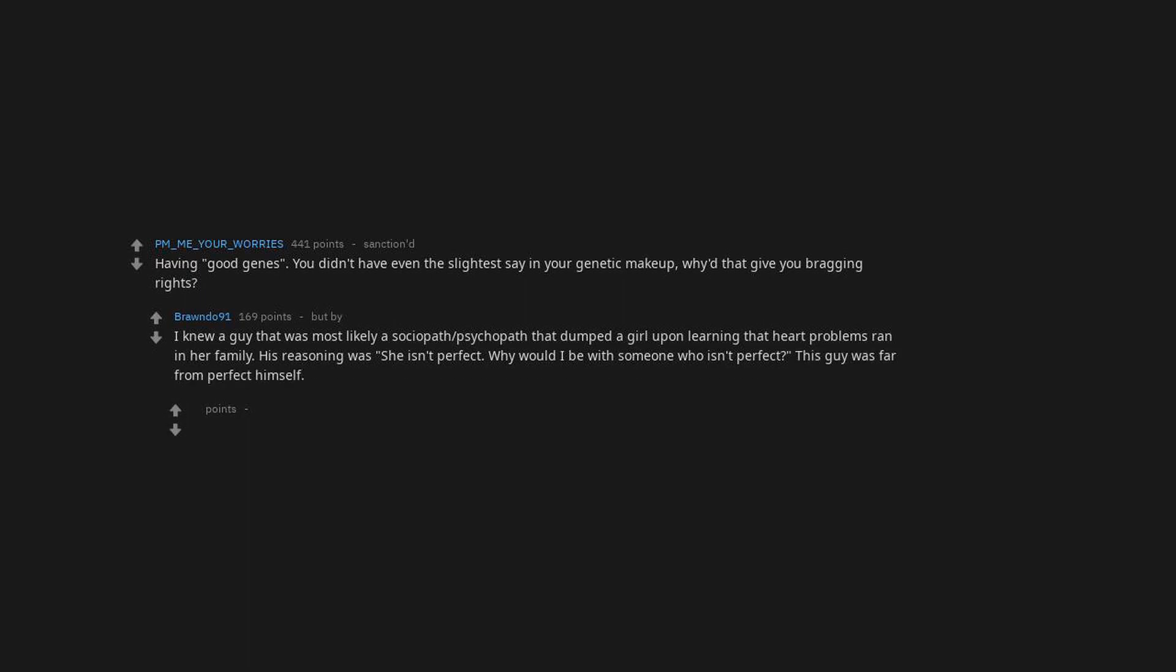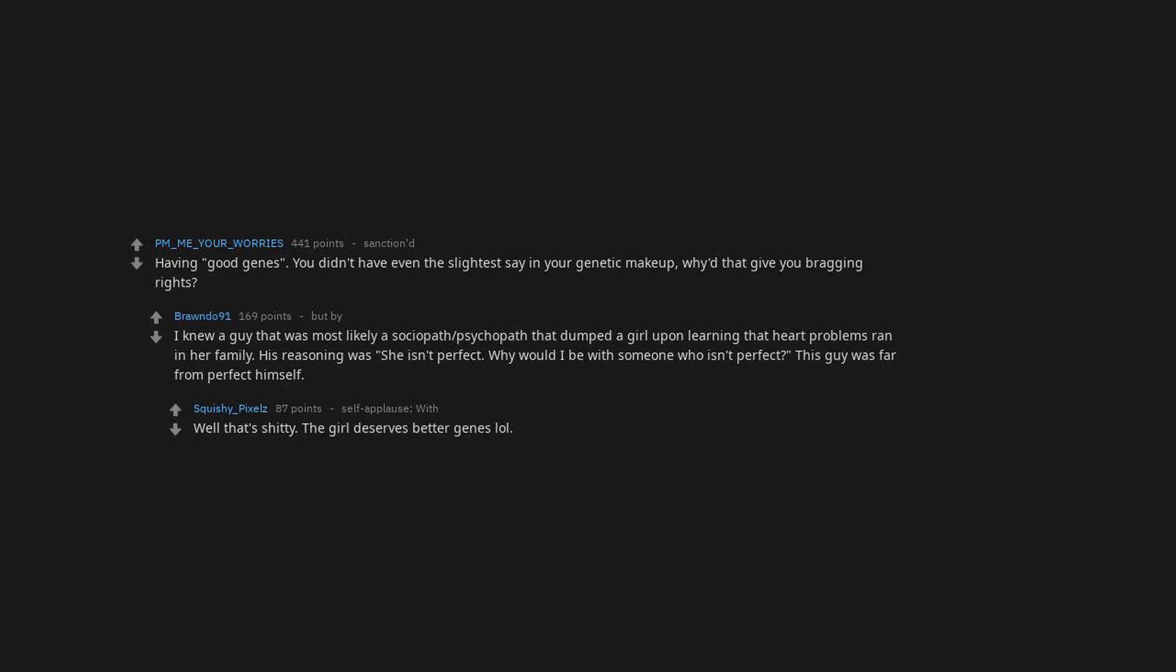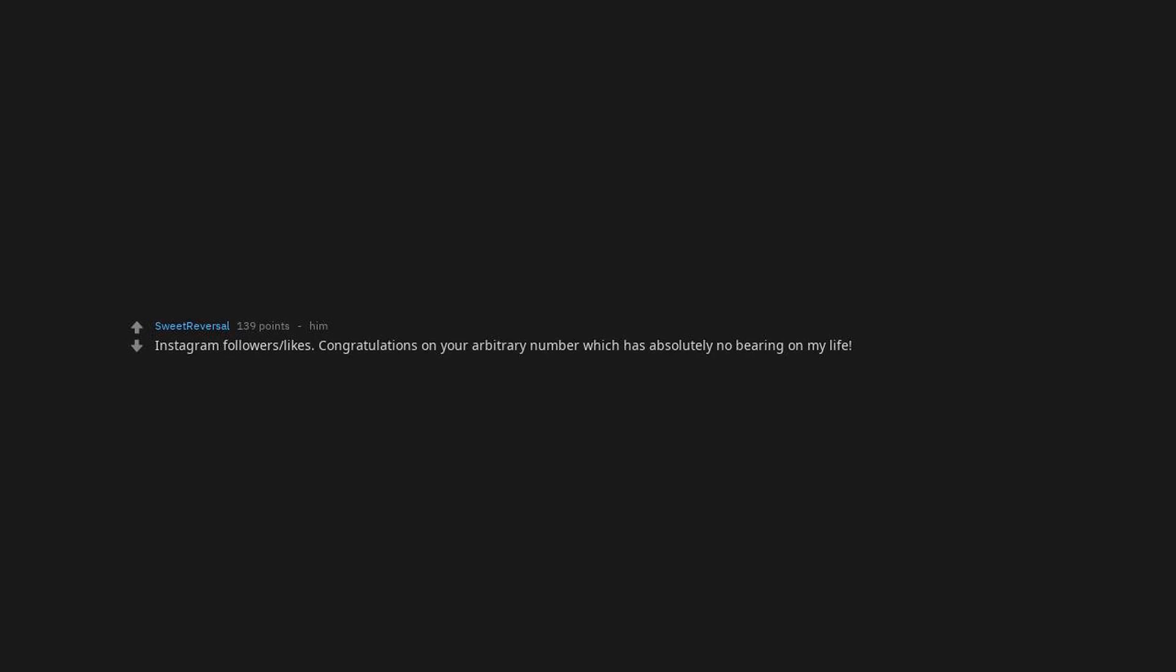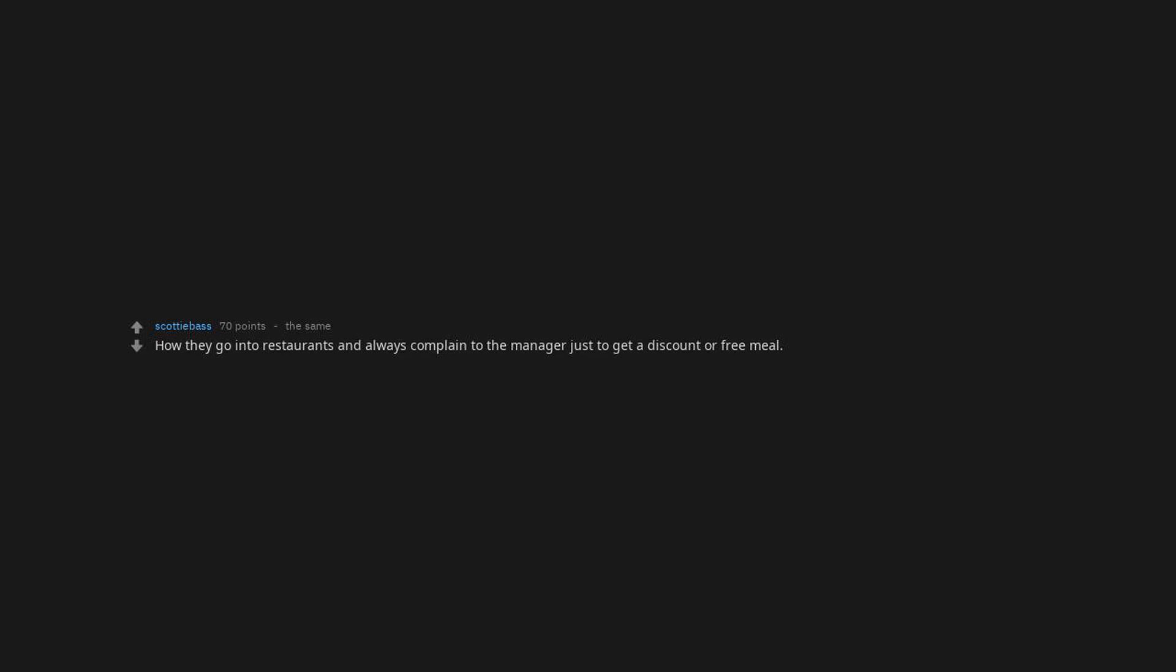Instagram followers and likes. Congratulations on your arbitrary number which has absolutely no bearing on my life. How they go into restaurants and always complain to the manager just to get a discount or free meal. I've waited on fucktards like this.